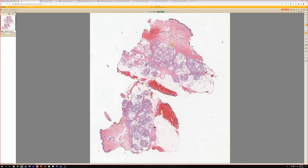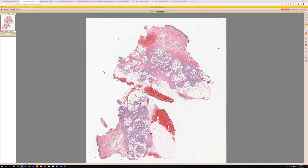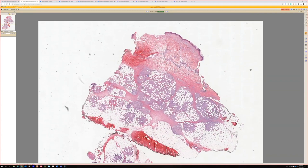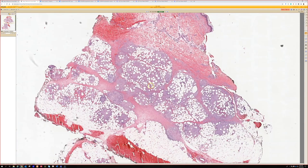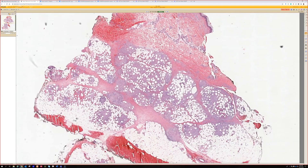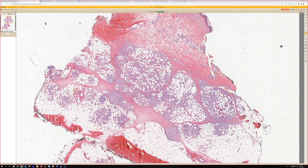All right, case eight. This one looks like it's primarily down in the adipose and sub-q, so paniculitis. I would categorize this one as a lobular paniculitis.